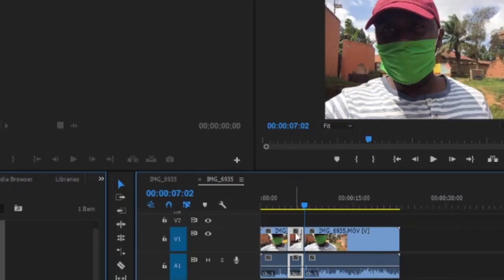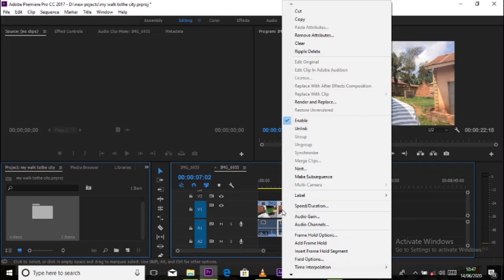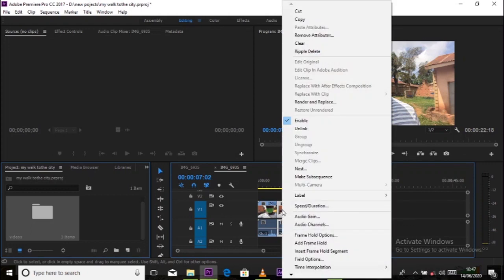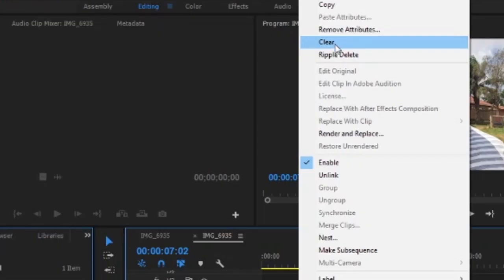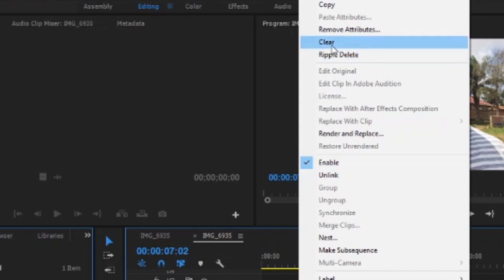So after cutting, we can always select out the part that has been cut in between. We have two ways of how we can clear it. That is clear or we can use the ripple delete. When we say clear, clear is always going to create a gap in between your clips.